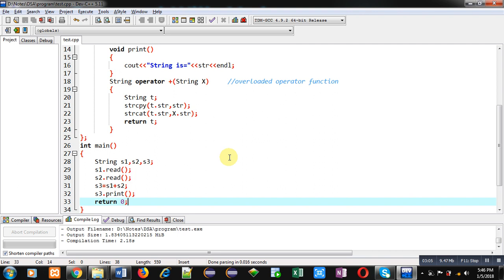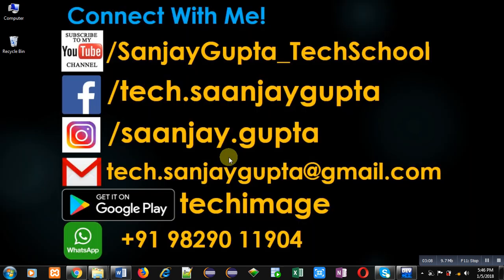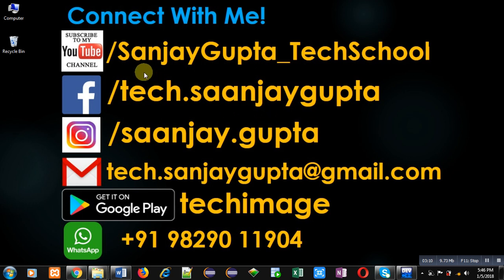If you want to watch more programming related videos, you can subscribe my YouTube channel, that is Sanjay Gupta underscore Tech School. Thank you for watching this video.